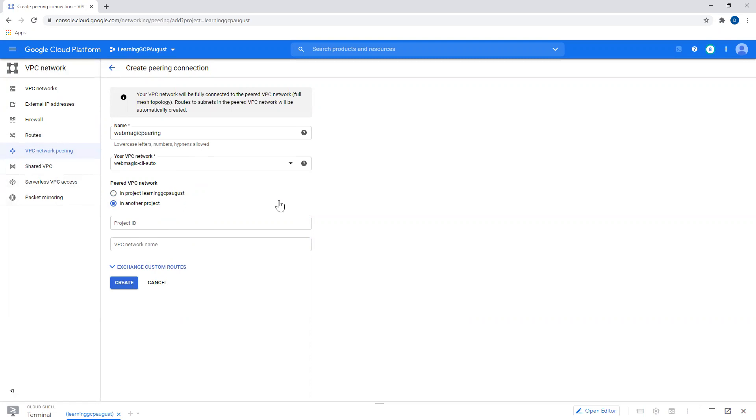Or between two projects or between a project in two different folders. So you can also go with shared VPC, or you can do peering between two VPCs in two different projects. You have both options.